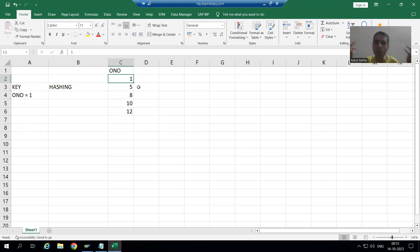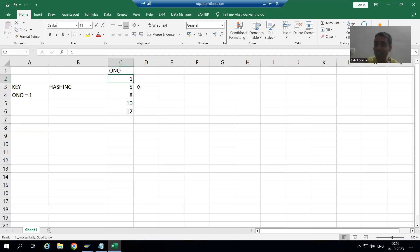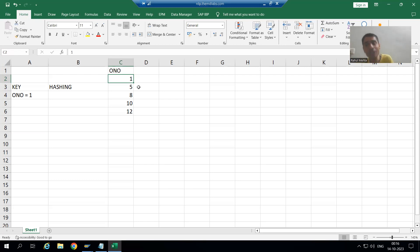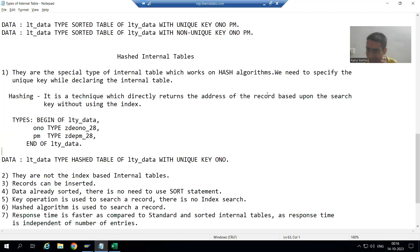Hashing has its own algorithms, functions, and techniques — that is the hashing job. During interviews, this question is always asked: is a hash internal table based upon index? The simple answer is no, because hash internal table uses hash algorithms, and in case of hashing there is no role of index at all. It directly returns the address of the record based upon the key.